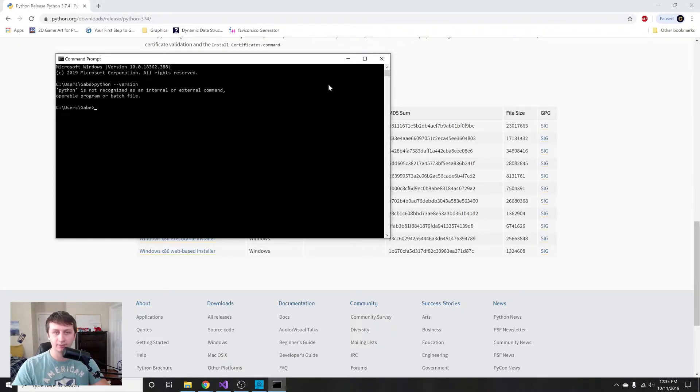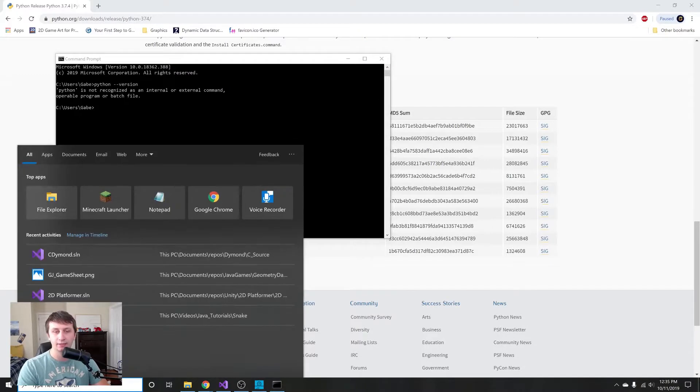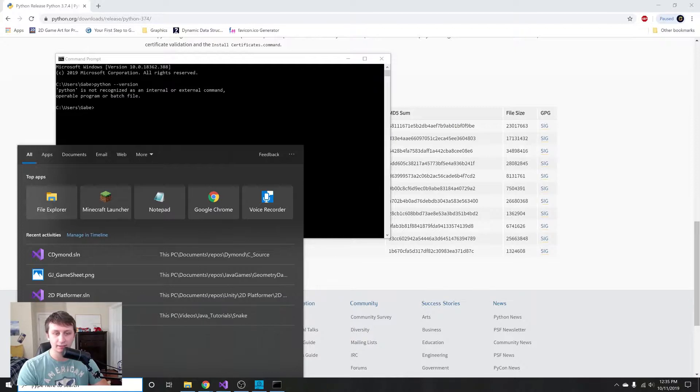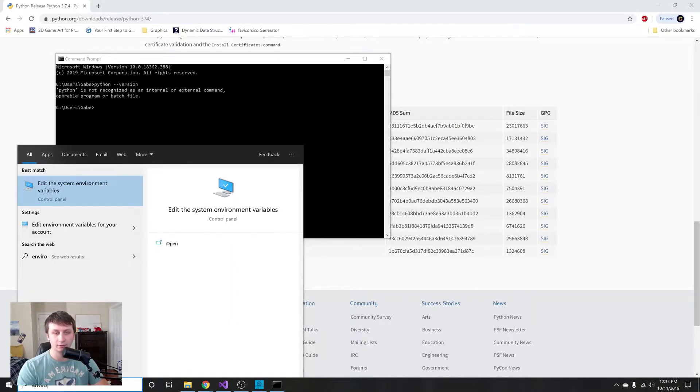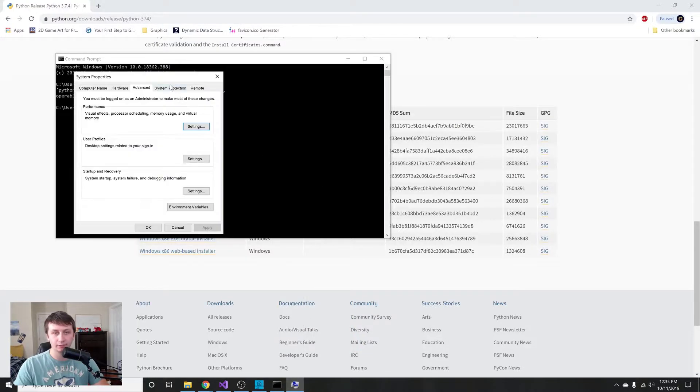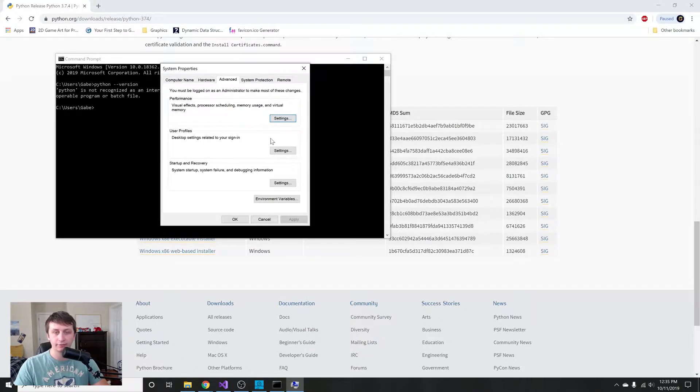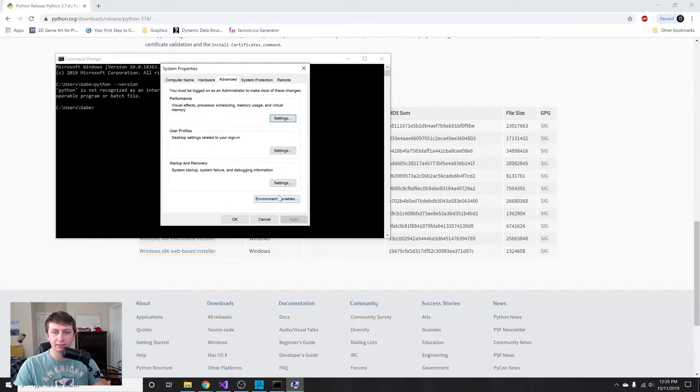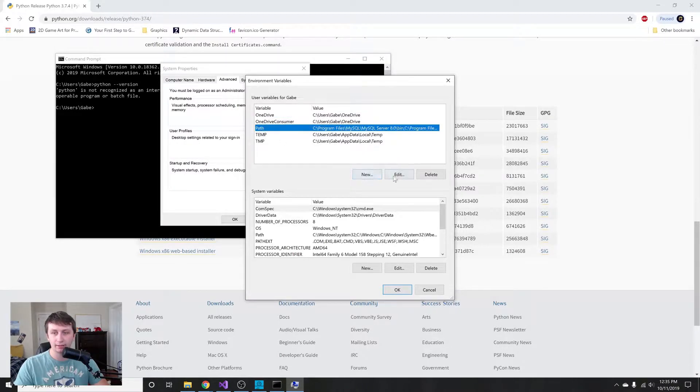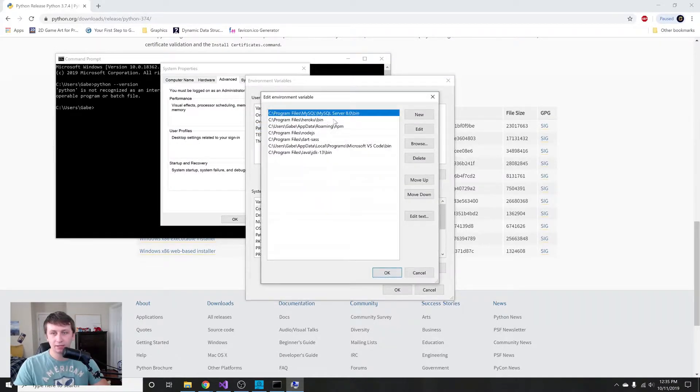What we need to do in case you forgot to hit that add to path is go into your search bar and type in environment. It pulls up edit the system environment variables. There's gonna be a video on what this is, but for now just go in here, hit path, and we're gonna hit edit. We're gonna have to add in the path that Python was installed to.